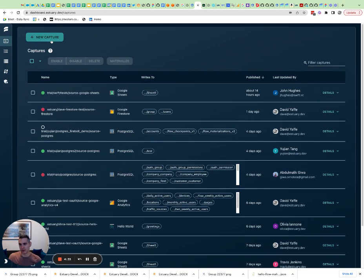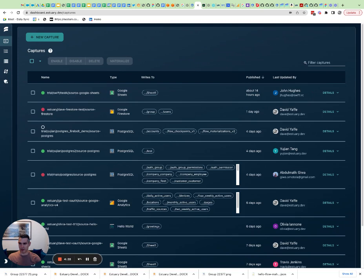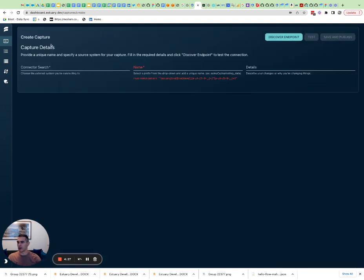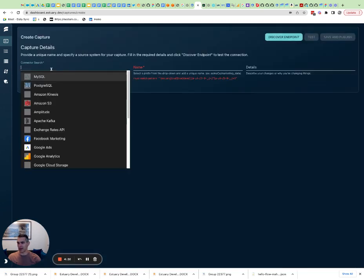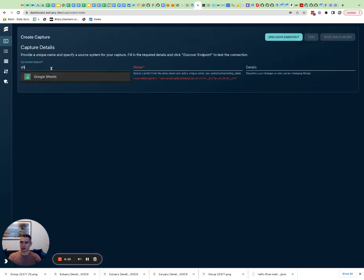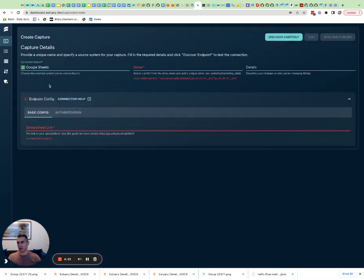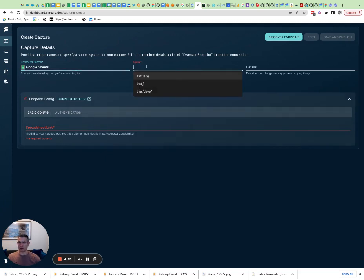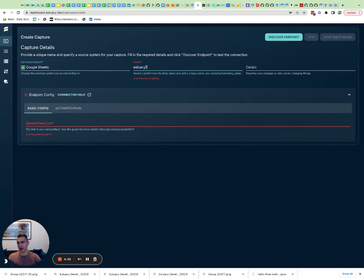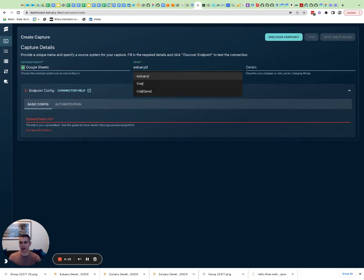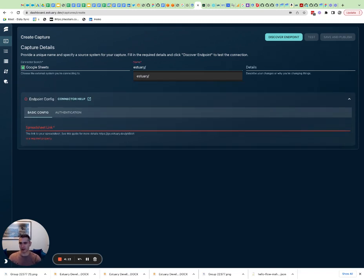I'm going to click new capture and look for Google Sheets. What clients use this for is to sync data to Google Sheets on their behalf, from Google Sheets to their data warehouse or something like that, using our product.